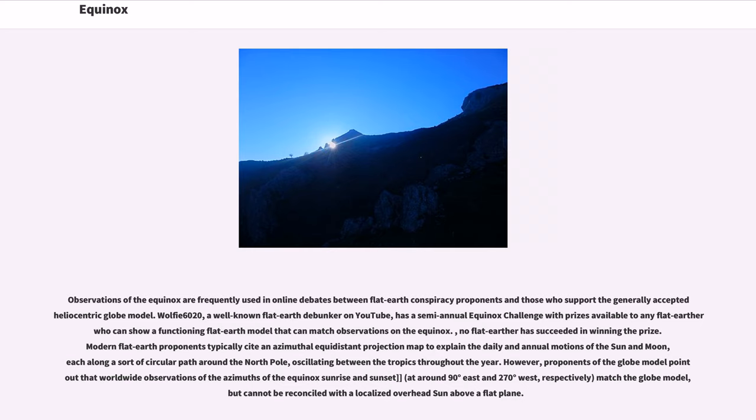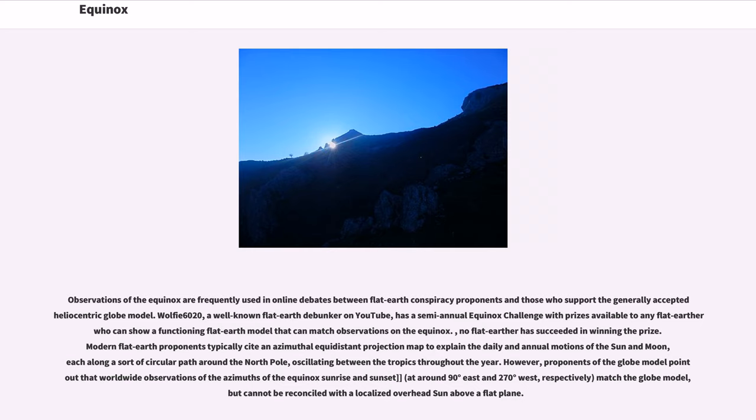Modern flat earth proponents typically cite an azimuthal equidistant projection map to explain the daily and annual motions of the sun and moon, each along a sort of circular path around the North Pole, oscillating between the tropics throughout the year. However, proponents of the globe model point out that worldwide observations of the azimuths of the equinox sunrise and sunset, at around 90 degrees east and 270 degrees west, respectively, match the globe model, but cannot be reconciled with a localized overhead sun above a flat plane.